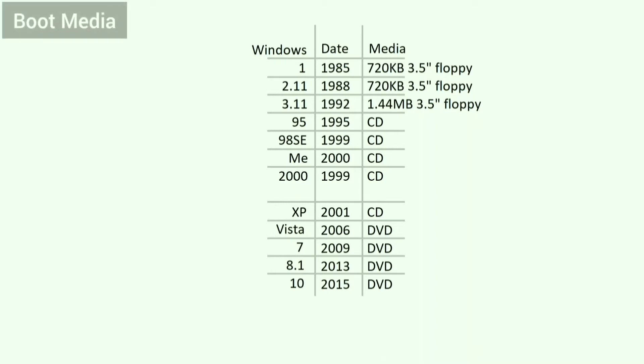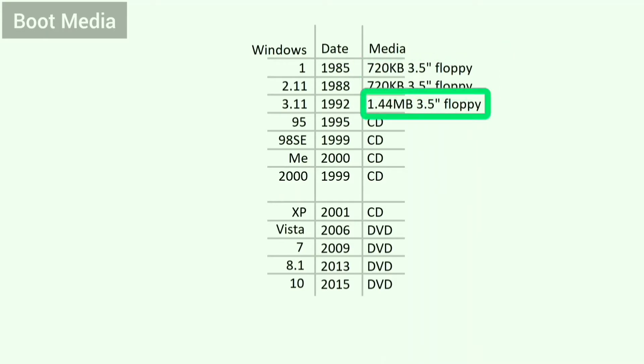Windows 1 and 2 came on 720 kilobyte 3.5 inch floppies. Windows 3.11 came on 1.44 megabyte 3.5 inch floppies. Windows 95, 98 SE, Me, 2000, and XP came on CDs.